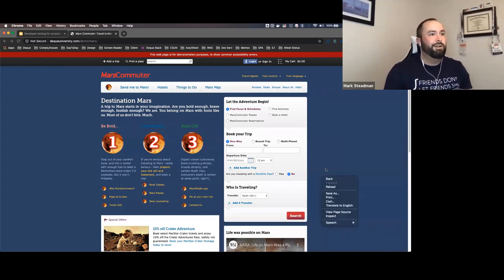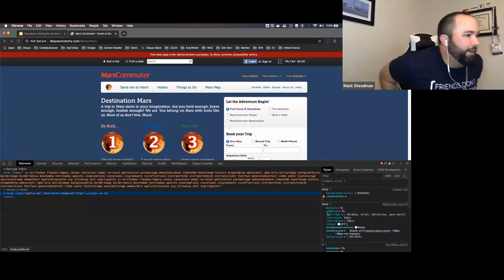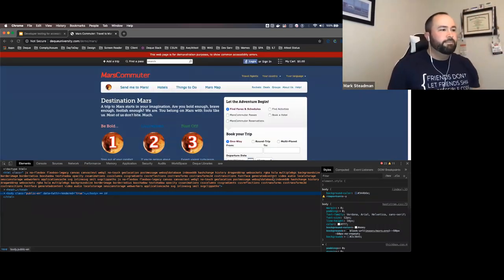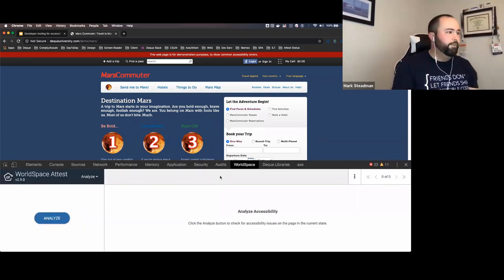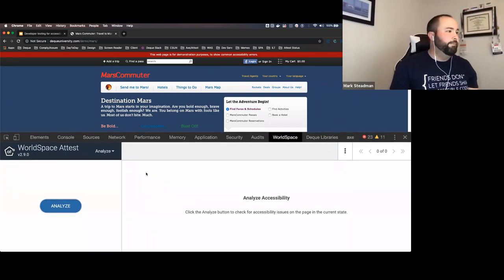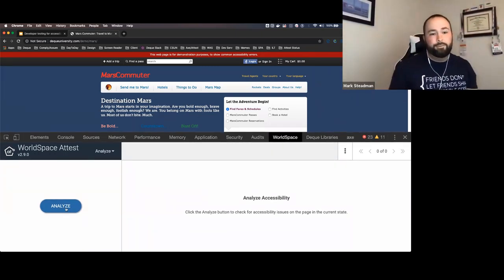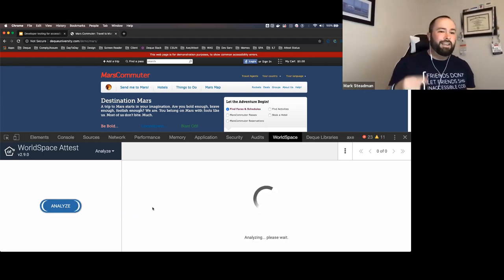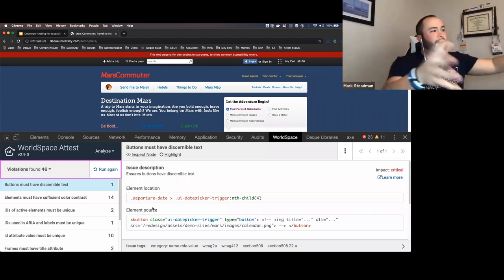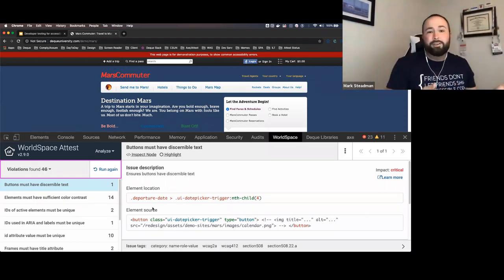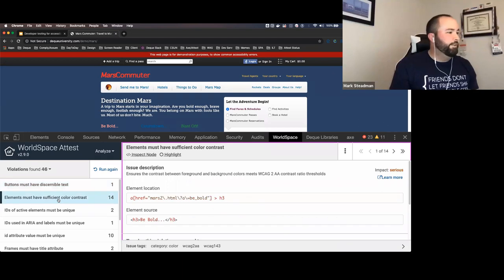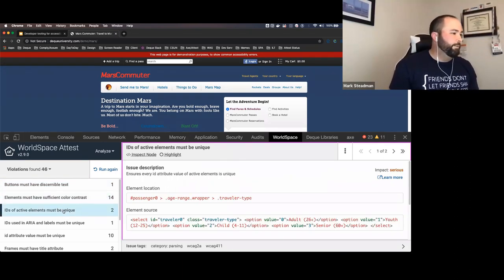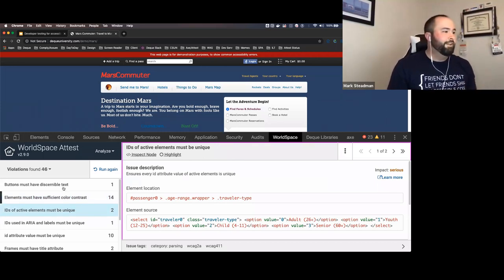When I run the scan, you're going to see a ton of issues — that's supposed to be natural. When I open my browser inspector, I'll go into the WorldSpace tab, which opens WorldSpace Attest. This extension has a lovely 'Analyze' button on the left. When I click it, it scans for 50% of WCAG violations. Then I have a layout showing all violations found on the page — buttons must have discernible text, elements must have sufficient color contrast, IDs of active elements must be unique.